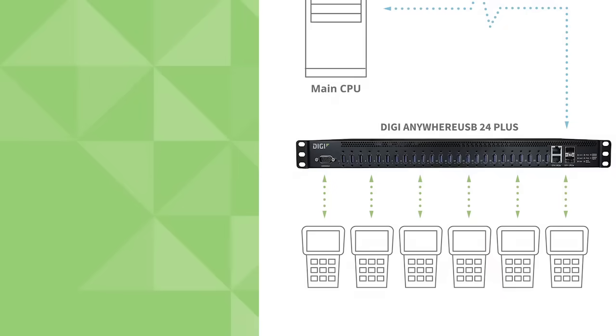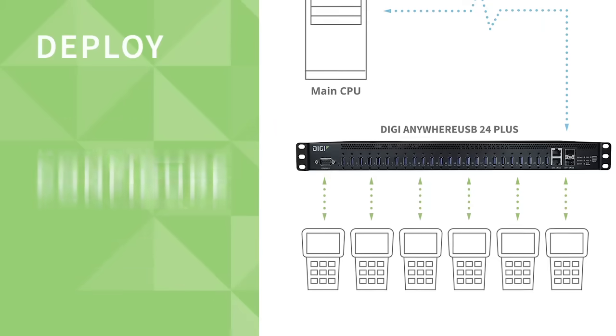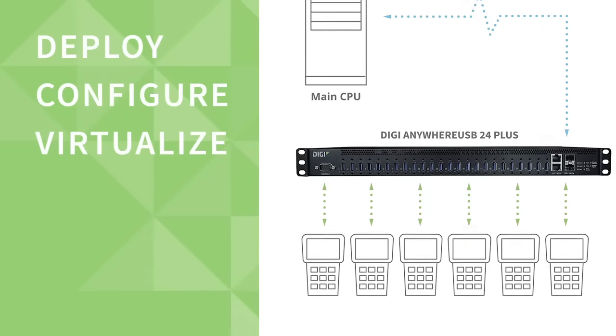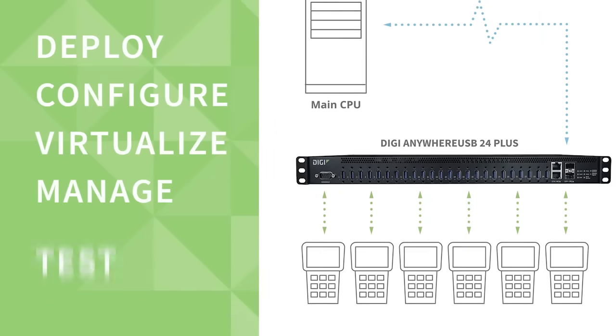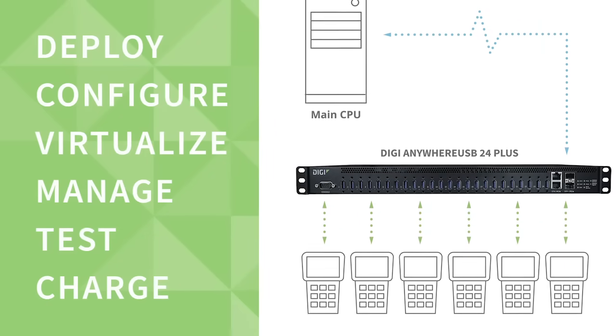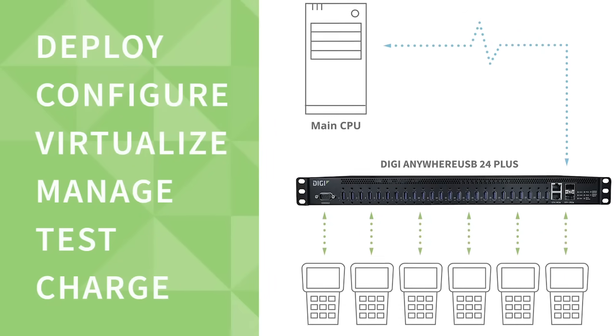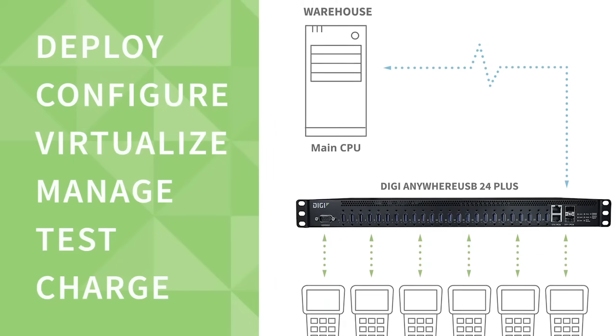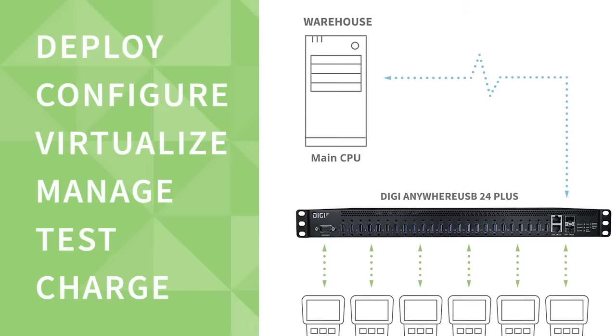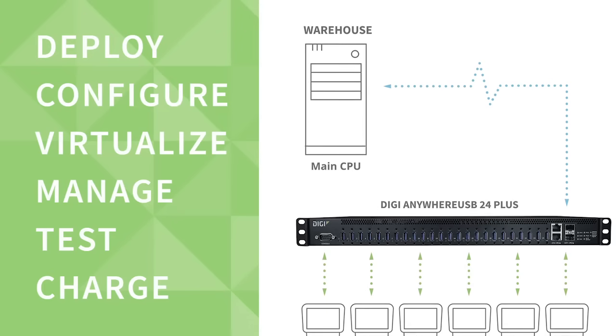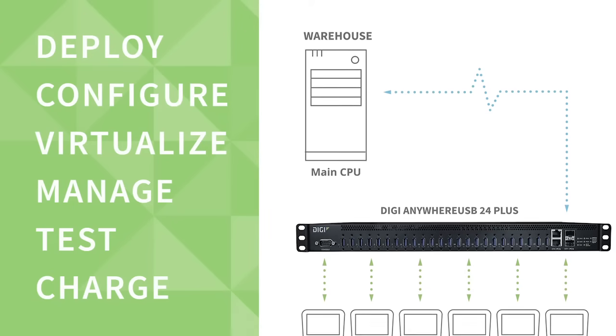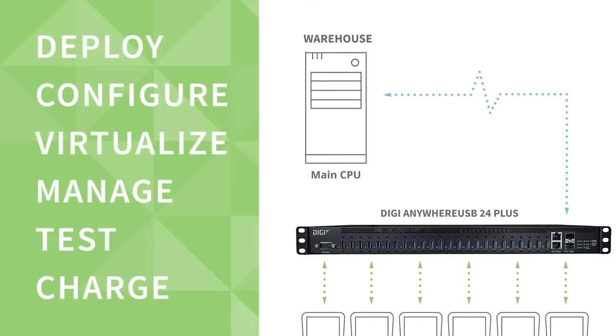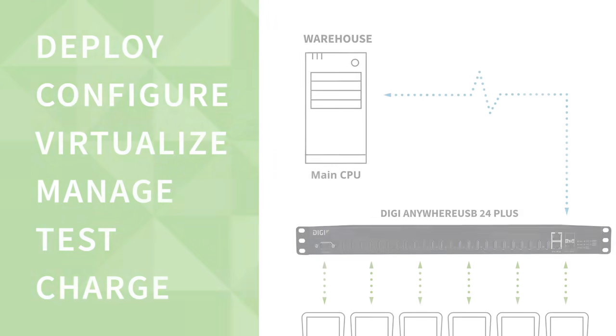Now you can rapidly deploy, configure, virtualize, manage, test, even charge smart devices such as phones, tablets, scanners, sensors, or other programmable IoT devices and do it all remotely.